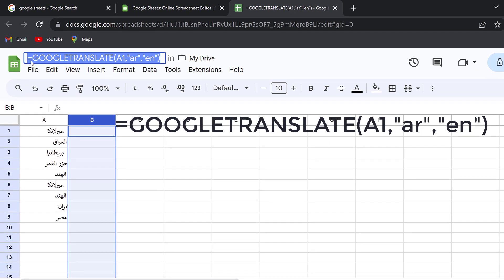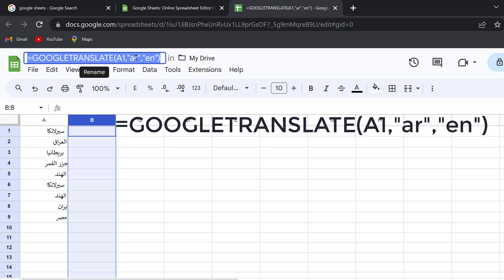It consists of the equal sign, GOOGLETRANSLATE, and then we have the cell location as well as the language pairs. You just enter the two letters, the first two letters of any language, like the source language and the target language, and you close the function.